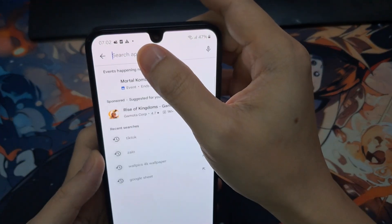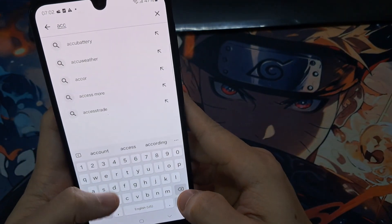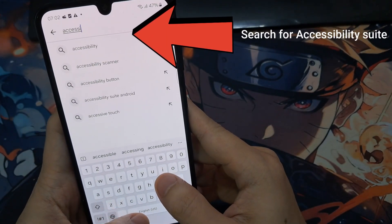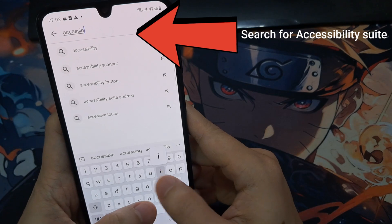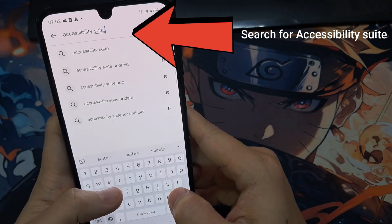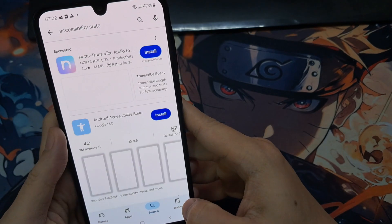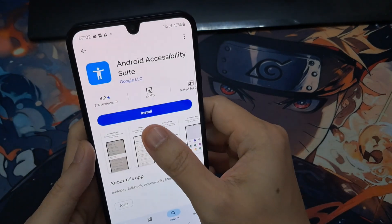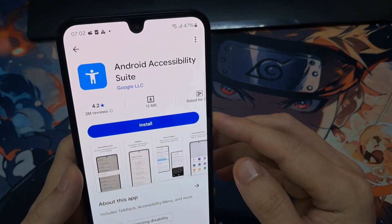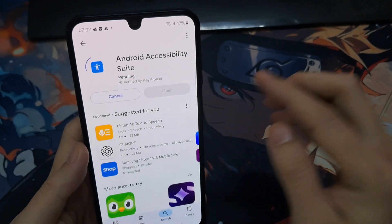So tap in the search text box, and then you want to type in Accessibility Suite. From the search result, you want to tap on Android Accessibility Suite. Now open up this app and install it.